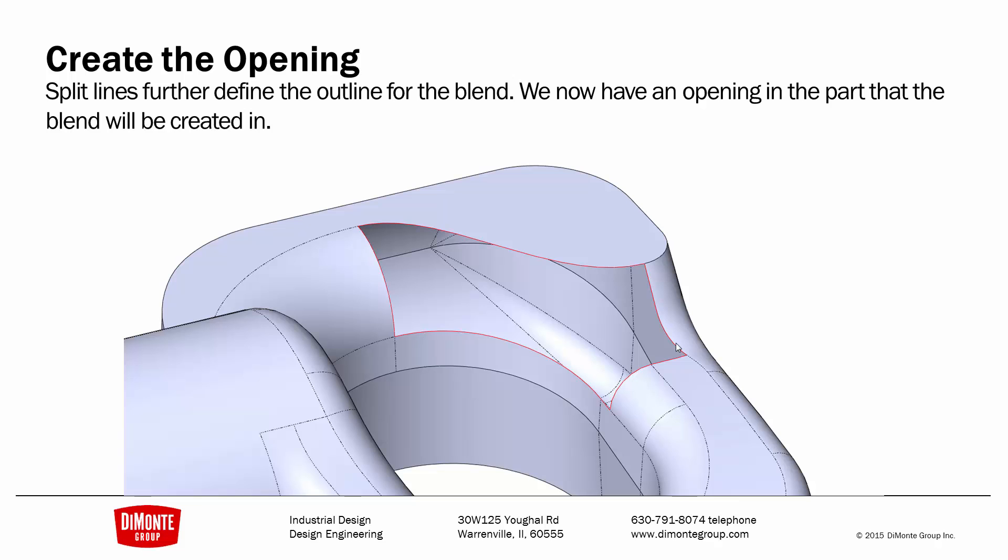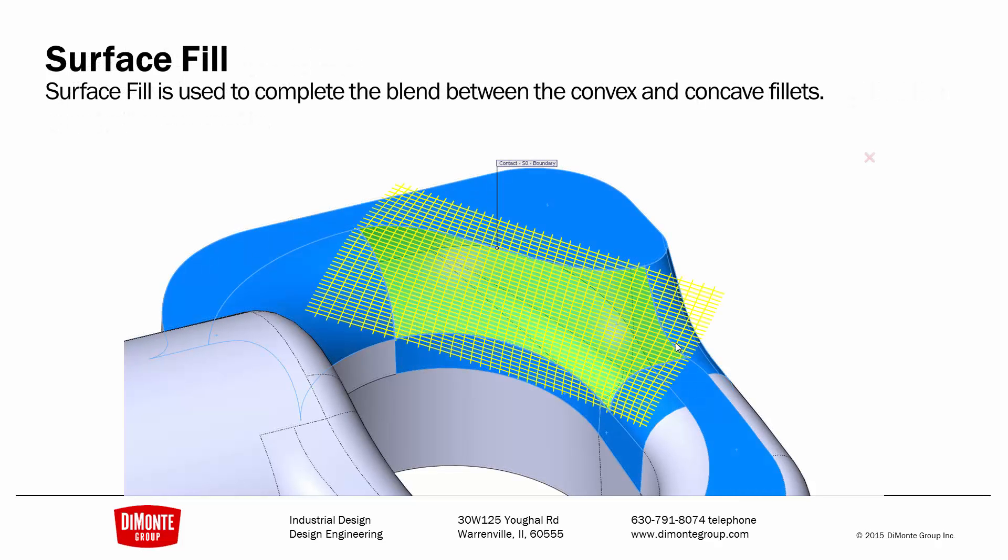Finally, I'll create the opening with delete face. And finally, use surface fill to complete the transition.